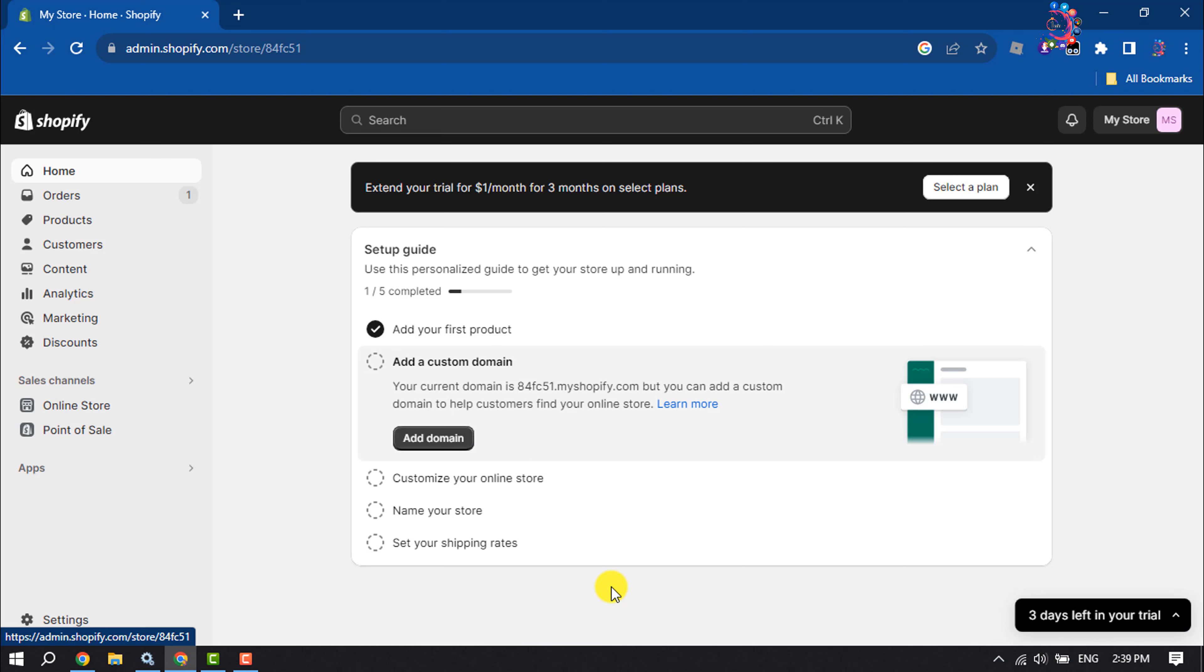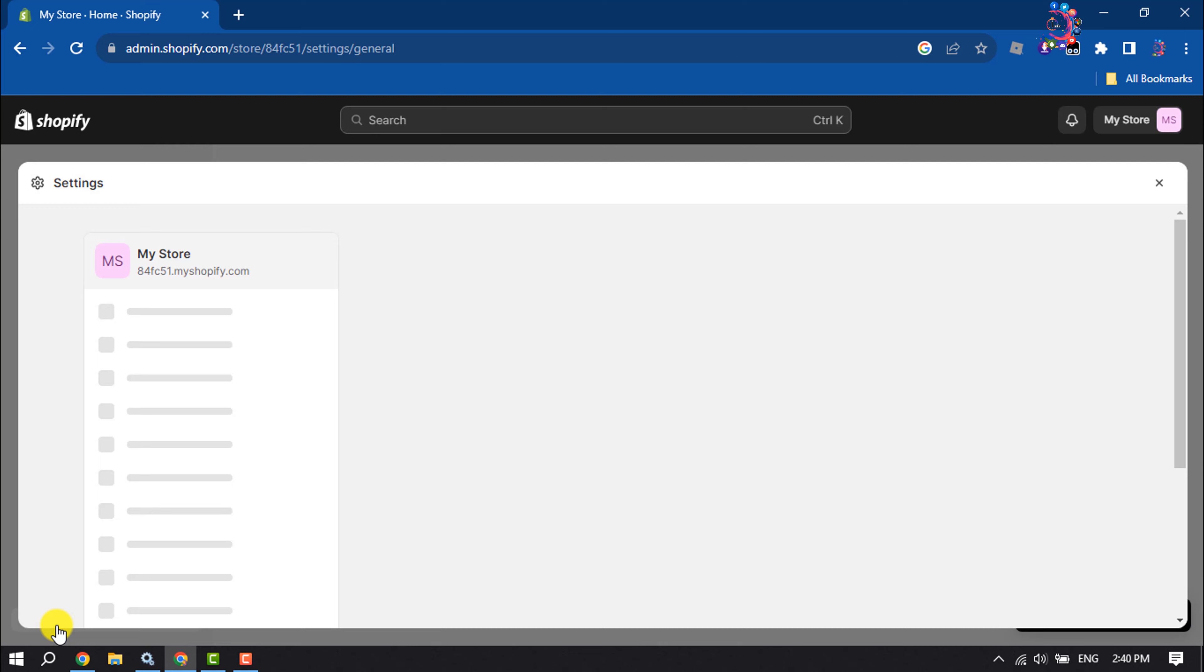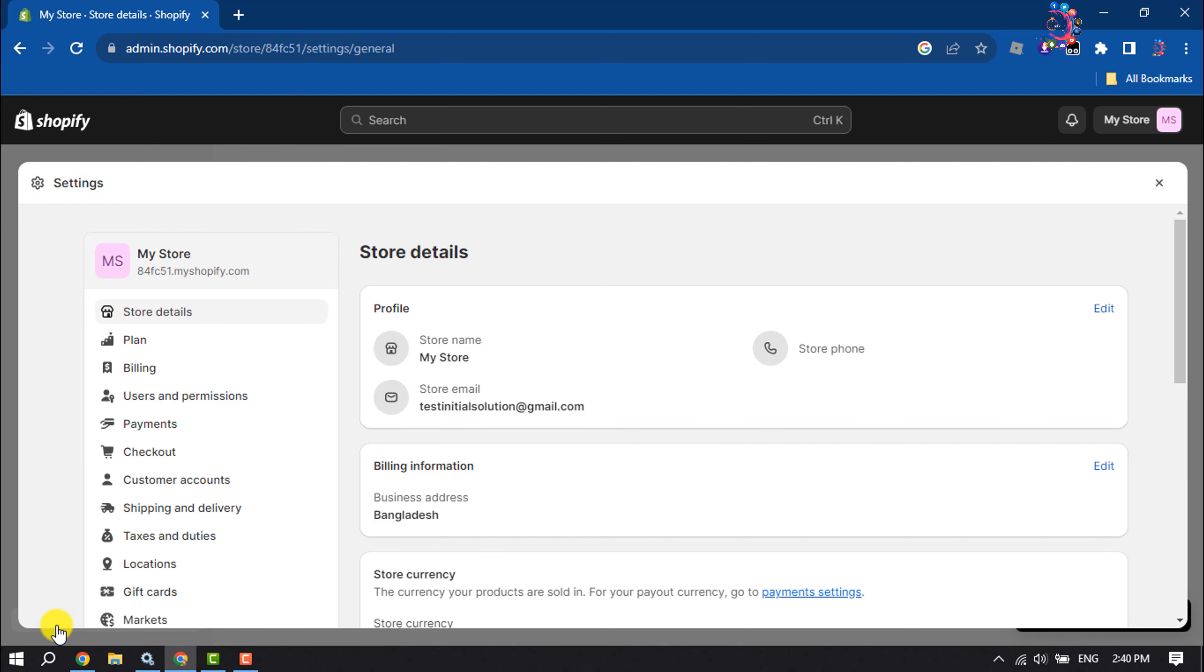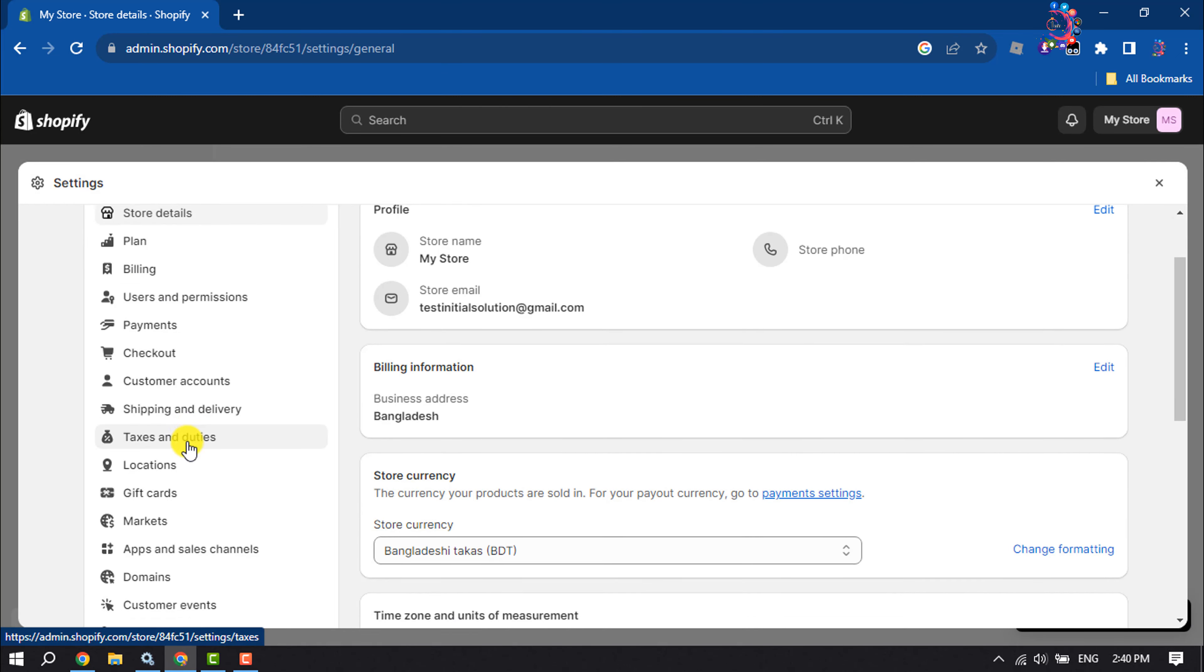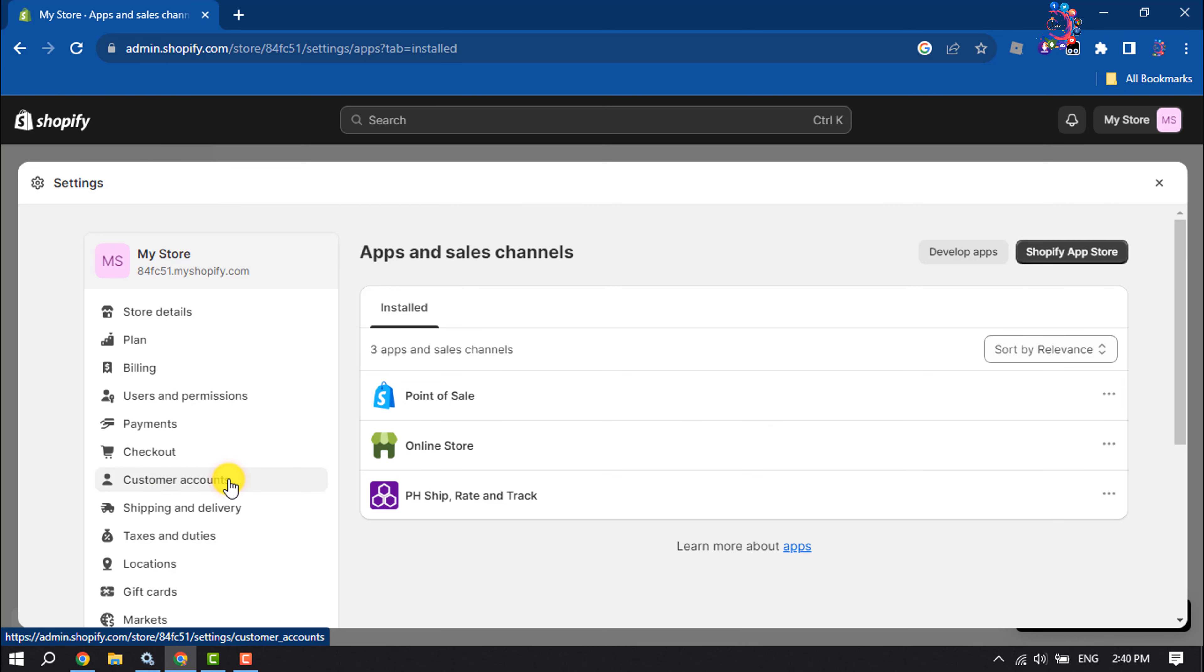Log in to your Shopify admin dashboard and click on Settings. Then click on Apps and Sales Channels, and click on Shopify App Store.